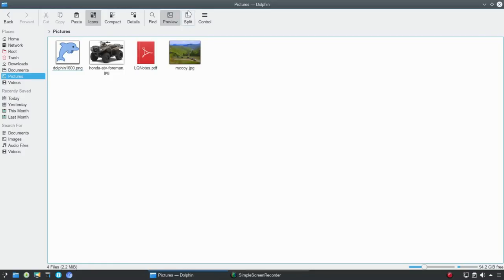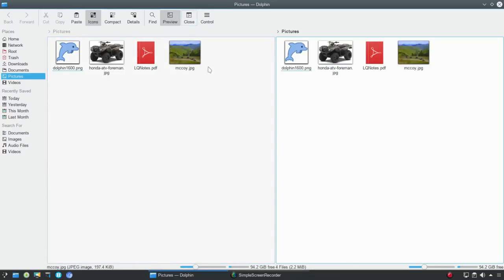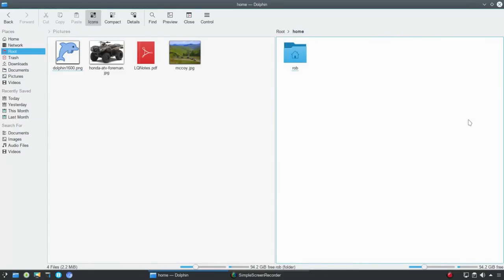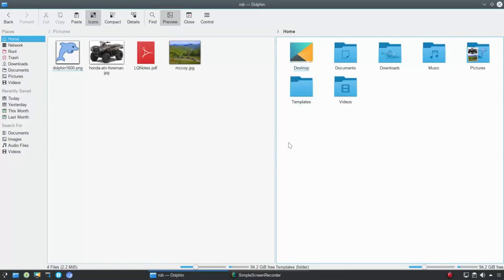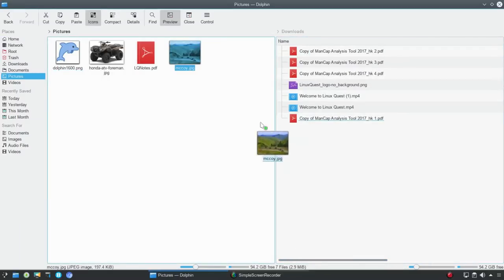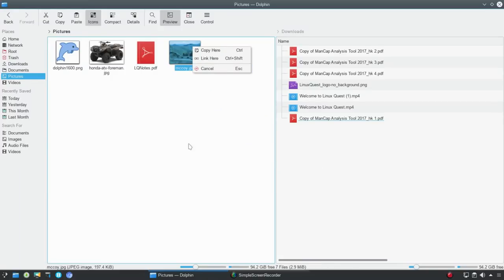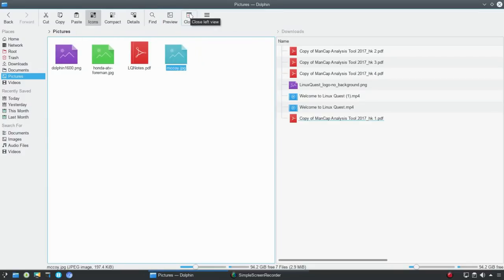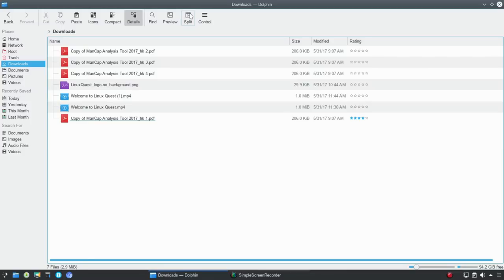Next up, you can do a split view. This gives you two windowed views, and you can navigate individually each pane or window. This would allow you to drag and drop - so if I wanted to go into documents and drag a file over into documents, this gives easy access as opposed to copy and paste. We're going to turn off preview and close the dual window view.